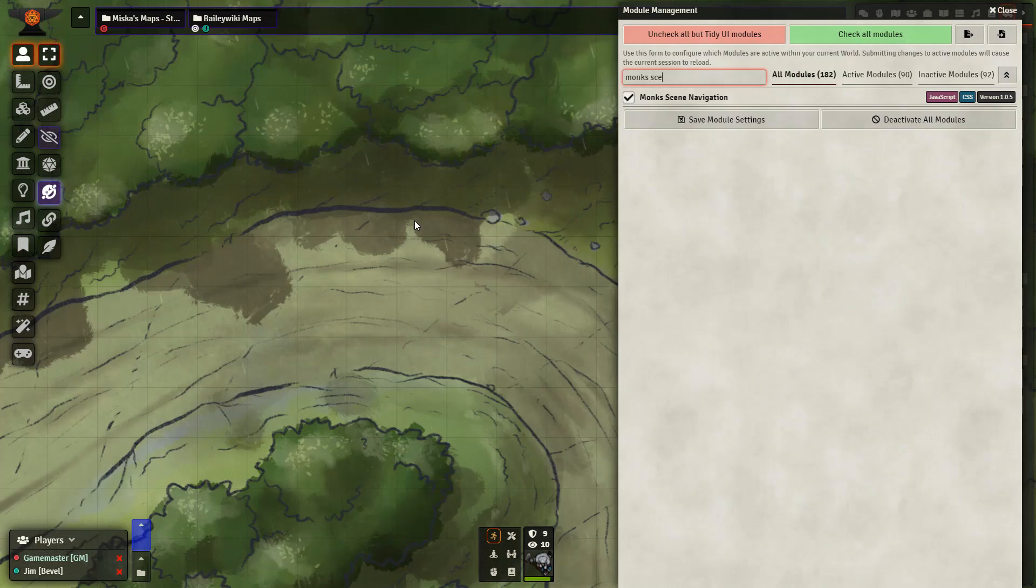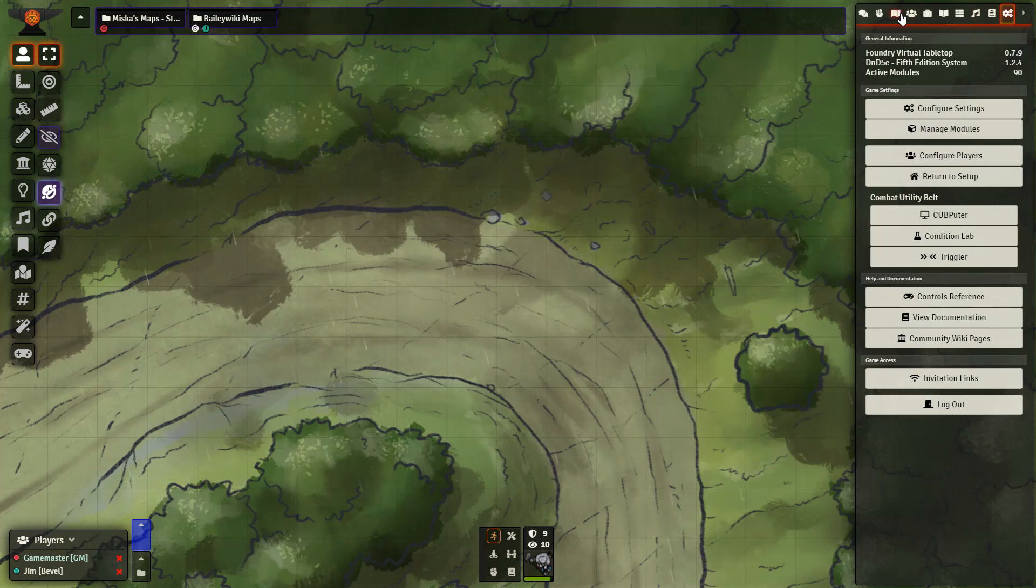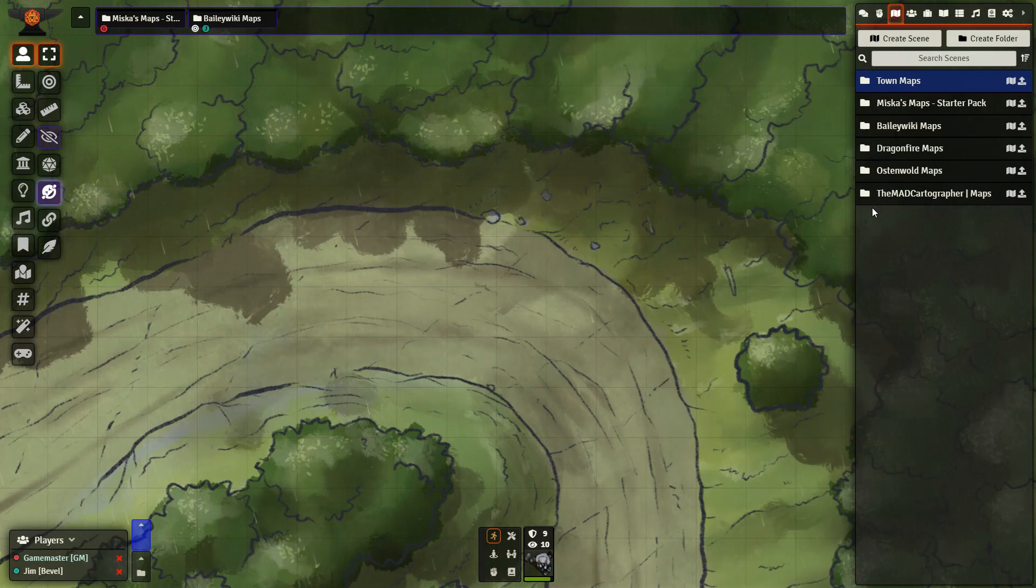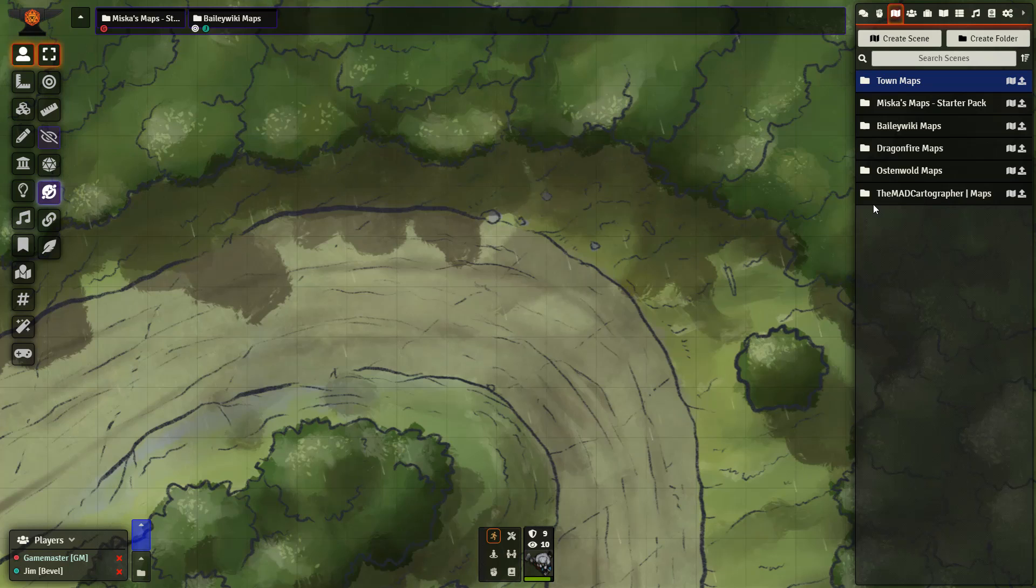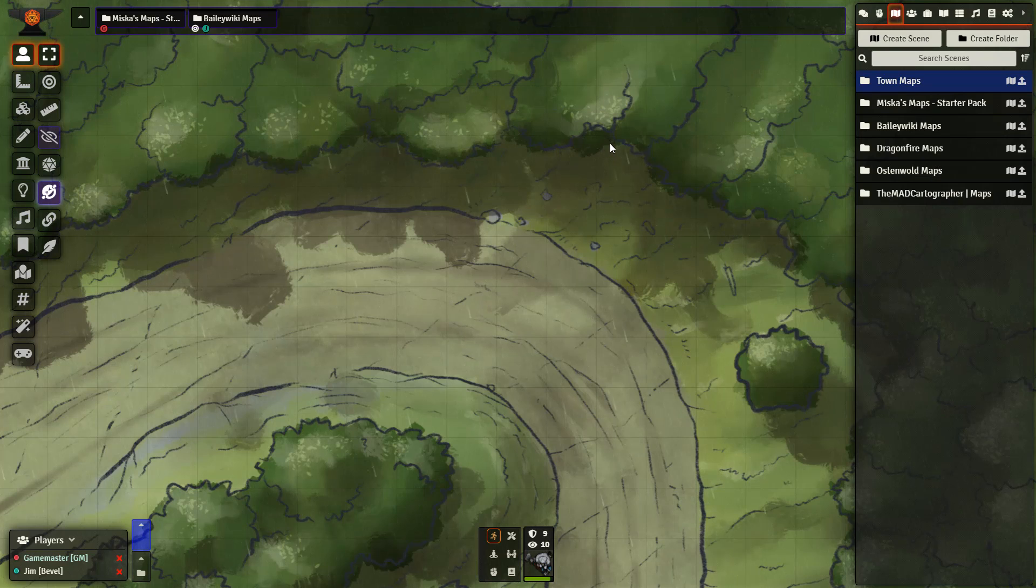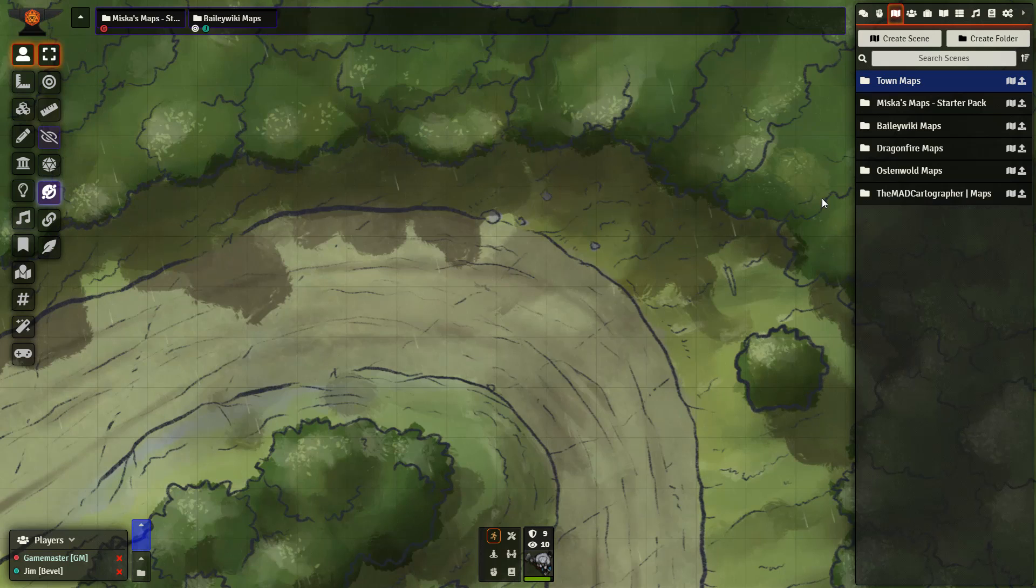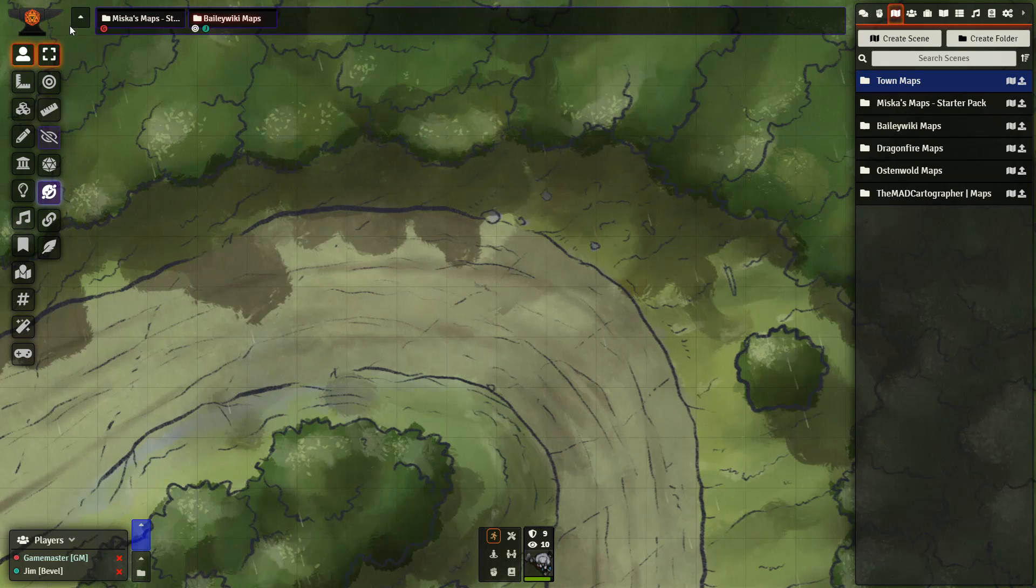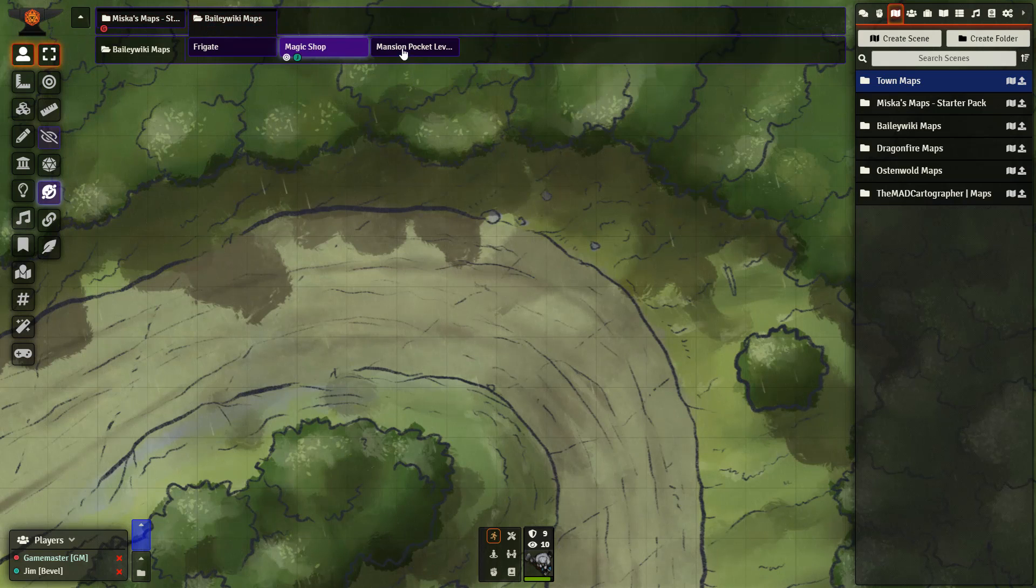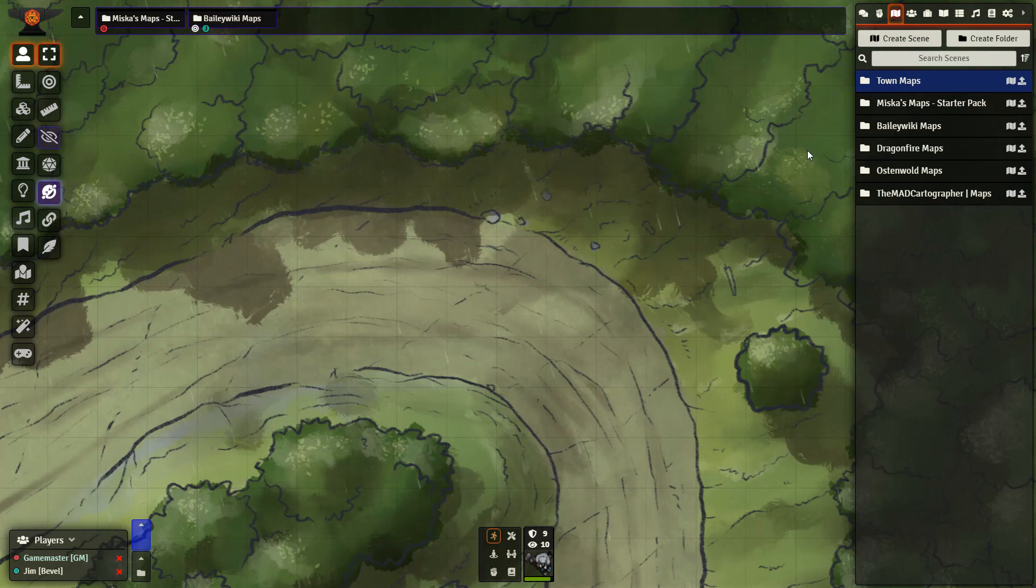The next module we have is Monk's Scene Navigation. If you are like me, you probably spend some time in your Scenes tab here making sure that everything is organized into folders. However, sometimes when you take the scenes and put them up at the top for navigation, it can become messy and cluttered. That's where Monk's Scene Navigation comes into play. It lets you keep your folders up at the top here so that you can easily navigate and keep the same organization that you have here.